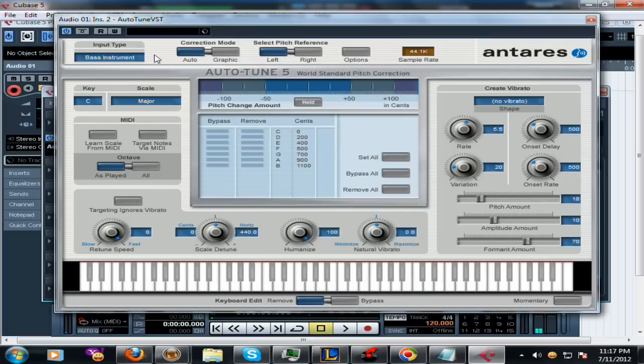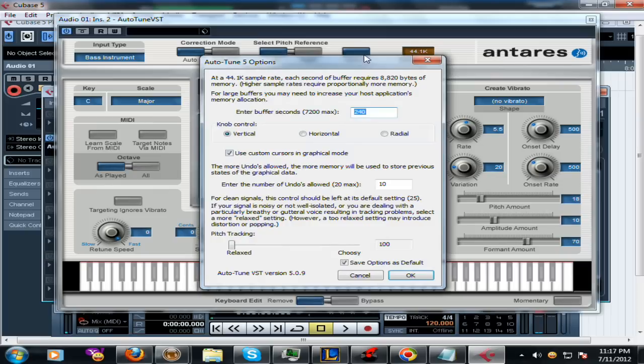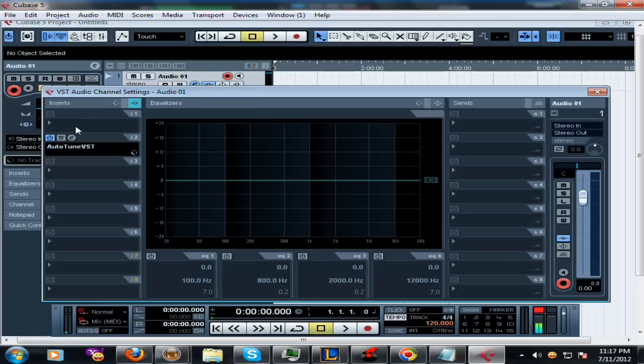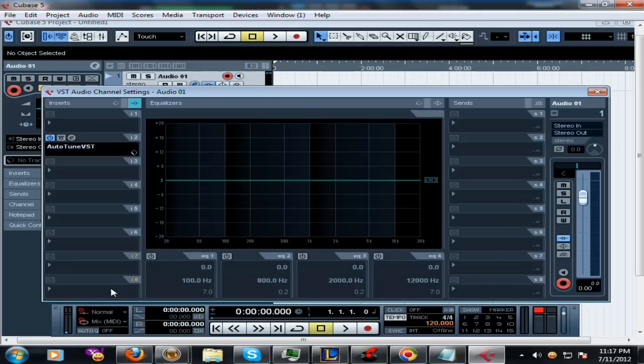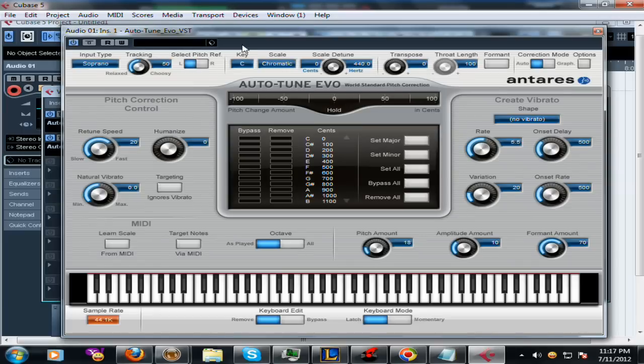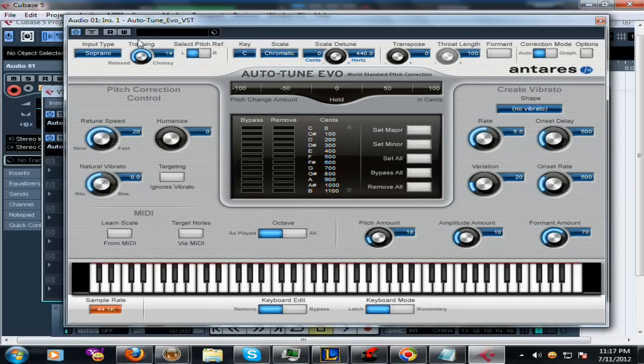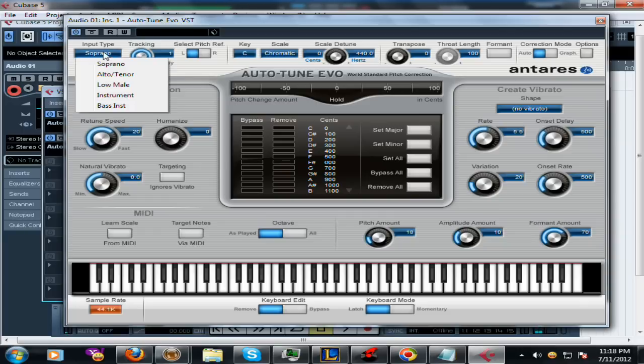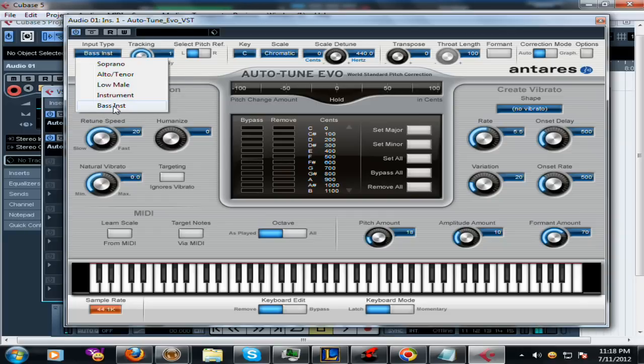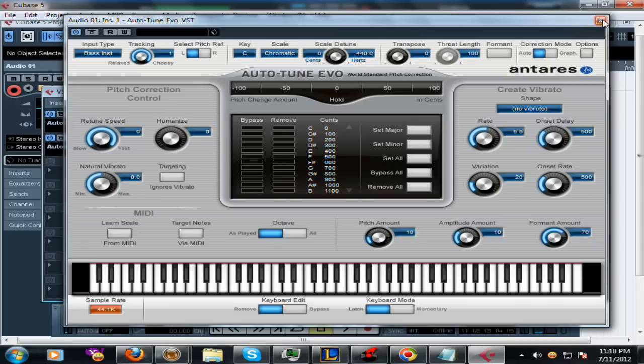The tracking on this one is up here on the front. I usually put this one to Choosing and it works better for some reason. The tracking is here on this one. Same thing applies - Bass Instrument, make sure your retune speed is all the way up, and that should be it.